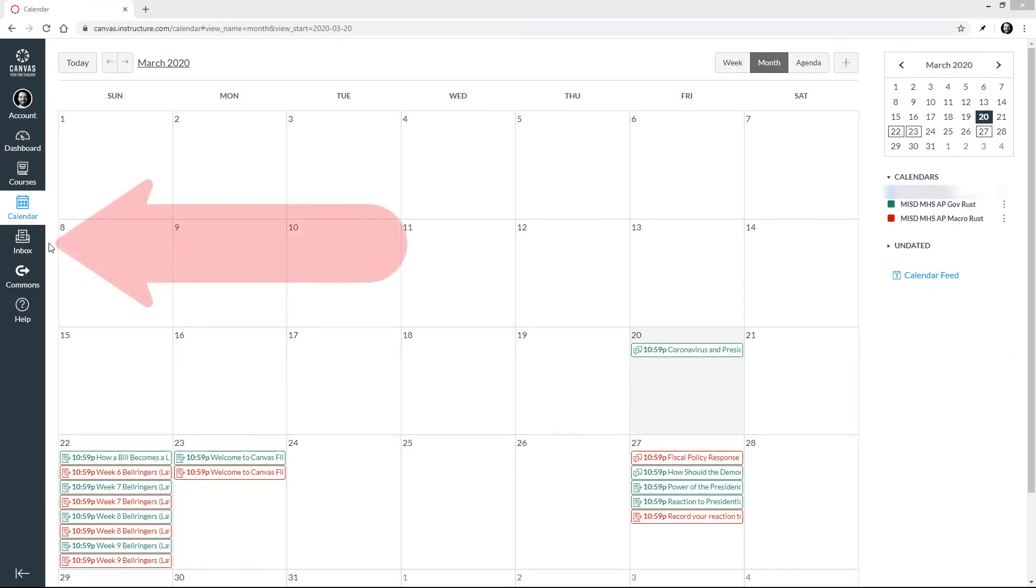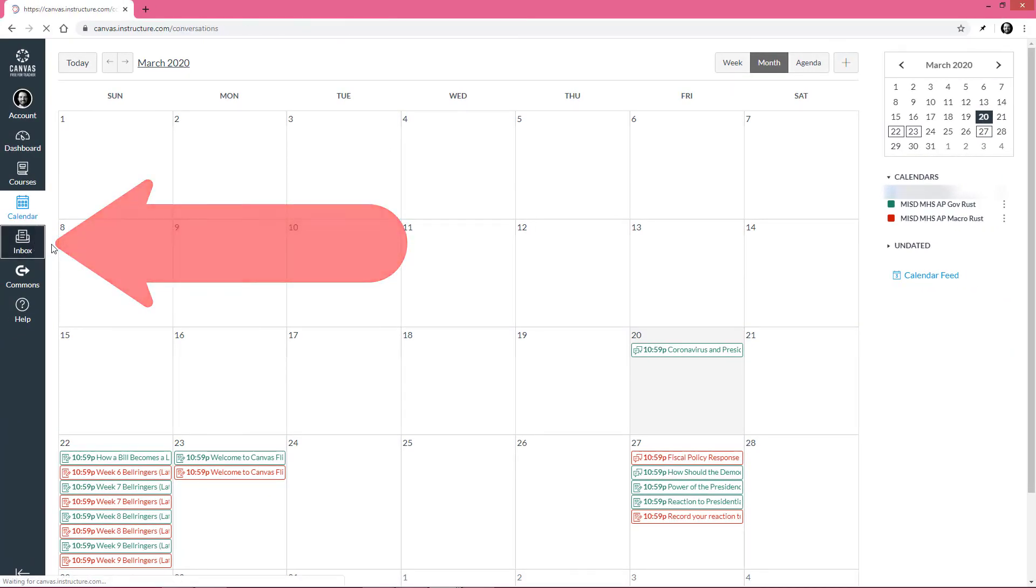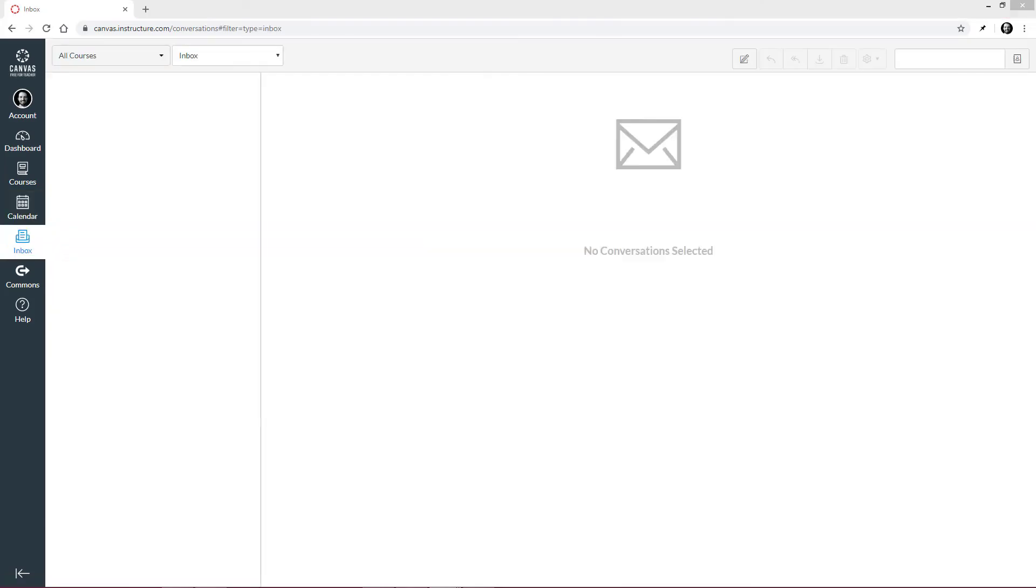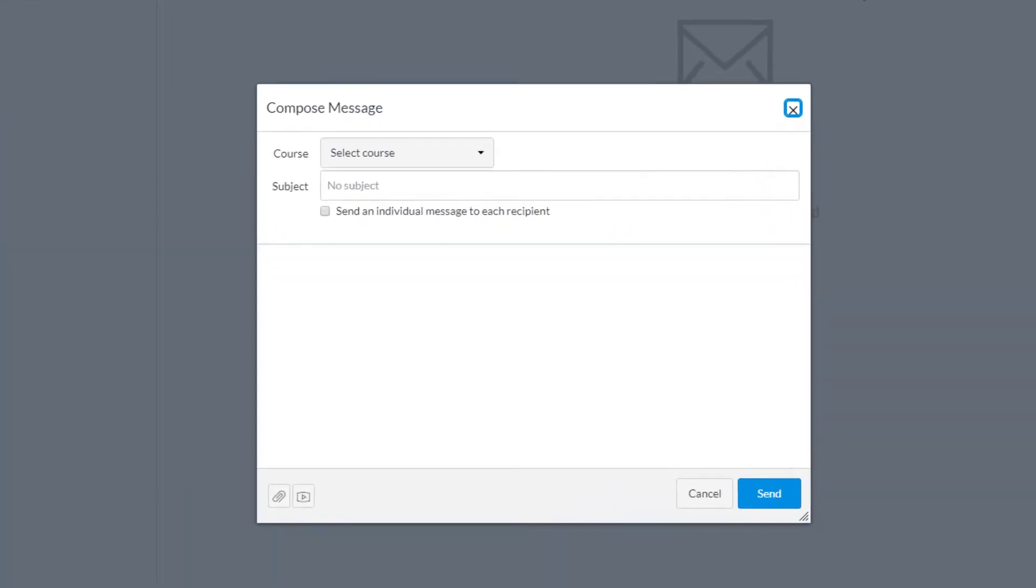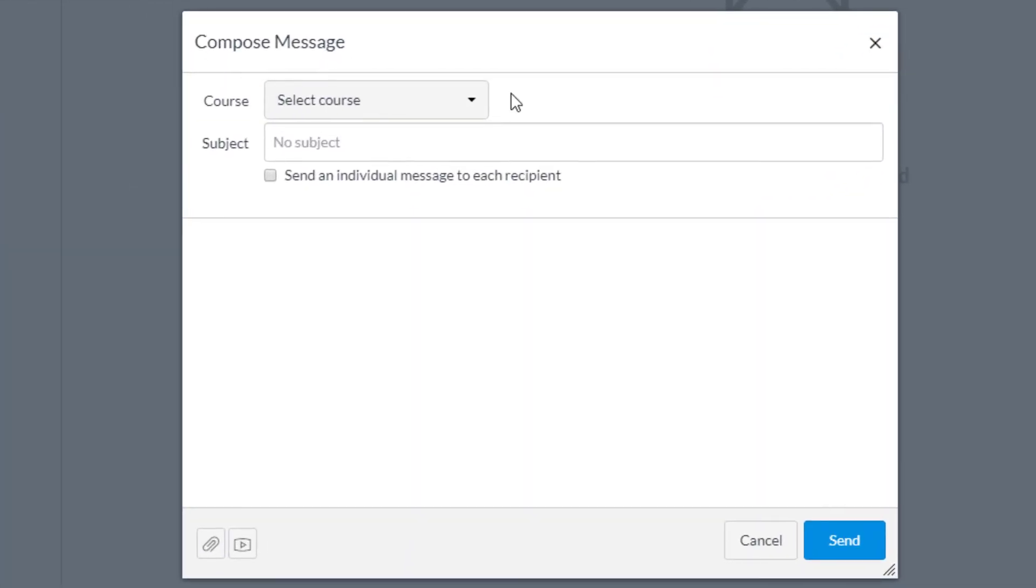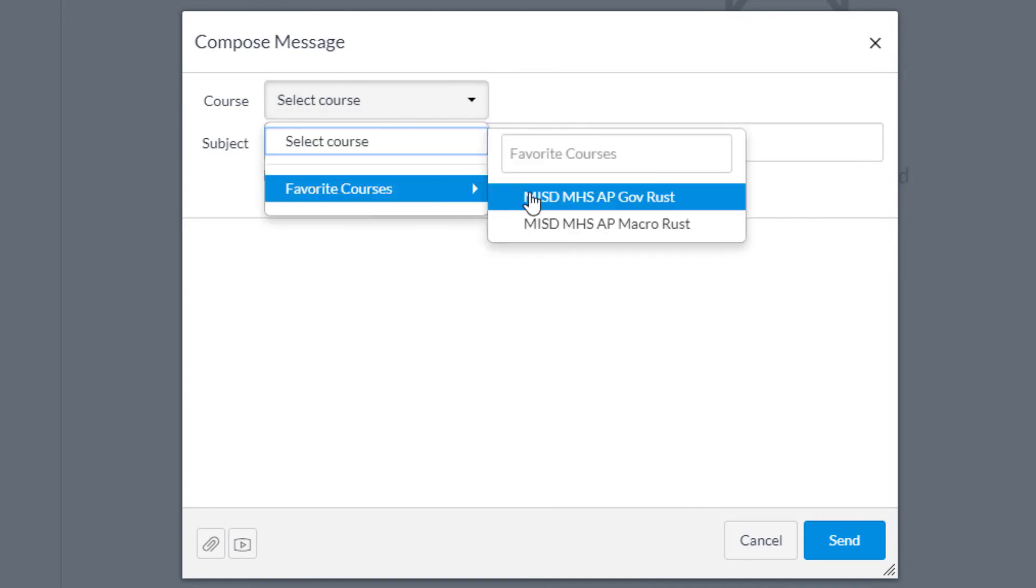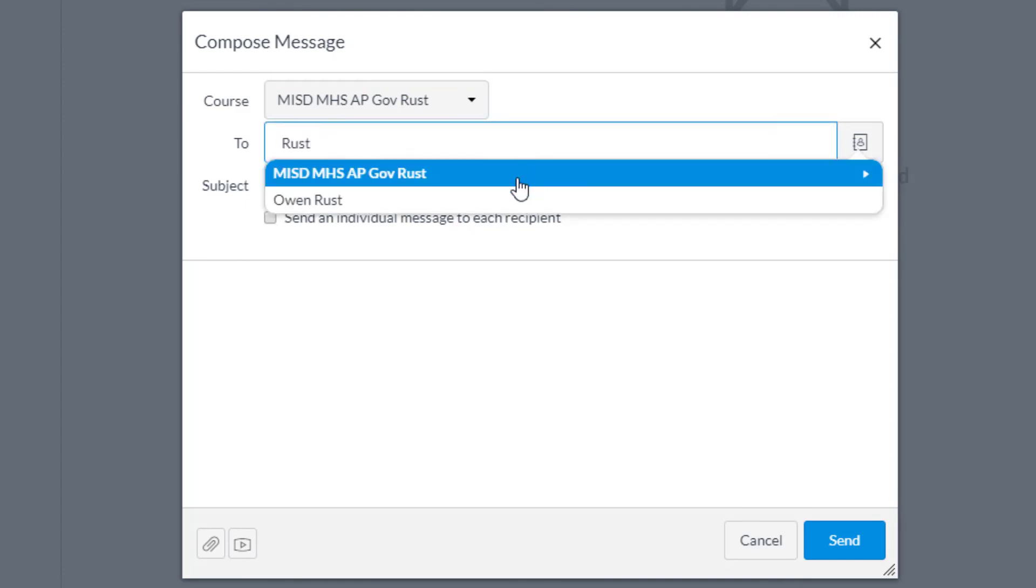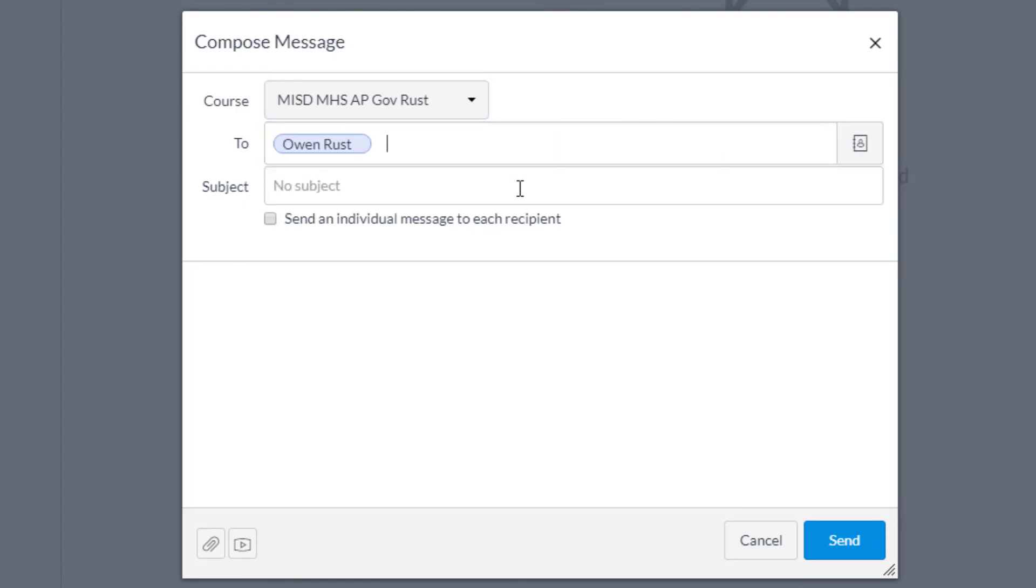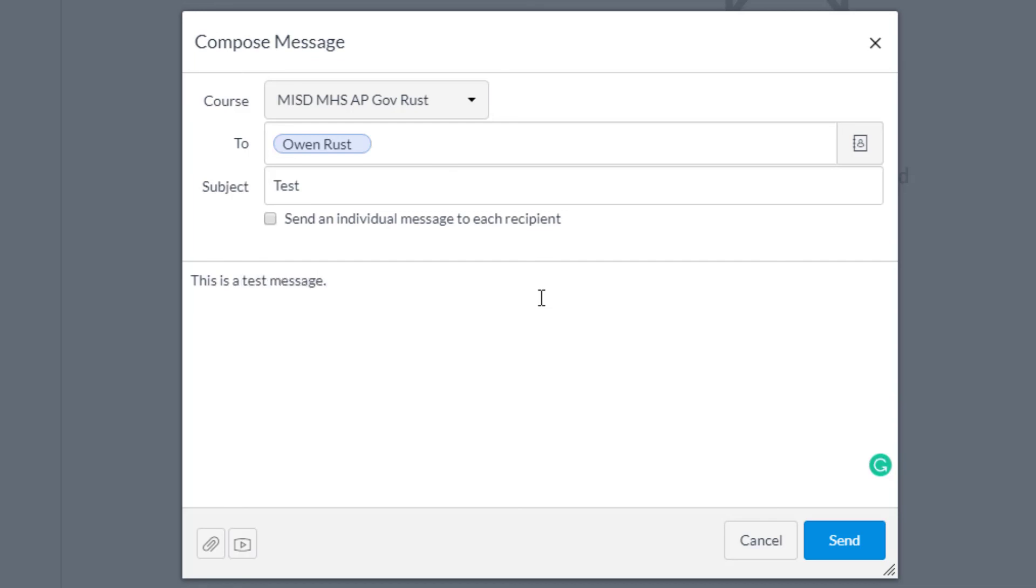Finally, let's click Inbox. Your inbox is where you will send and receive messages between your teacher and or classmates. To compose a message, click here. Then select the course, identify who the message is to, type a subject, and then compose your message. When you are ready, click Send.